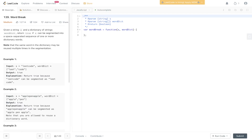Welcome back to AlgoGest. Today's question is LeetCode 139, Word Break. You're given a string s and a dictionary of strings; return true if s can be segmented into a space-separated sequence of one or more dictionary words. Note that the same word in the dictionary may be reused multiple times in the segmentation.